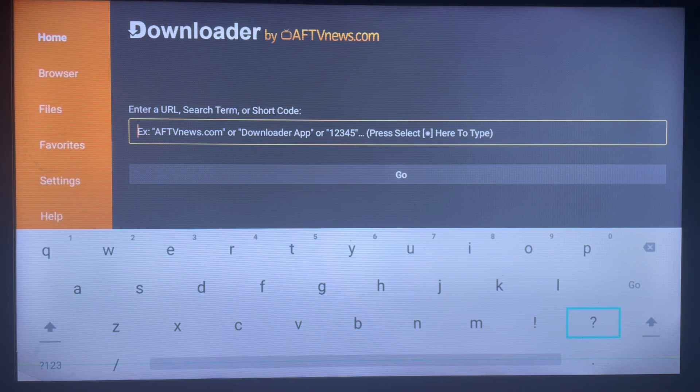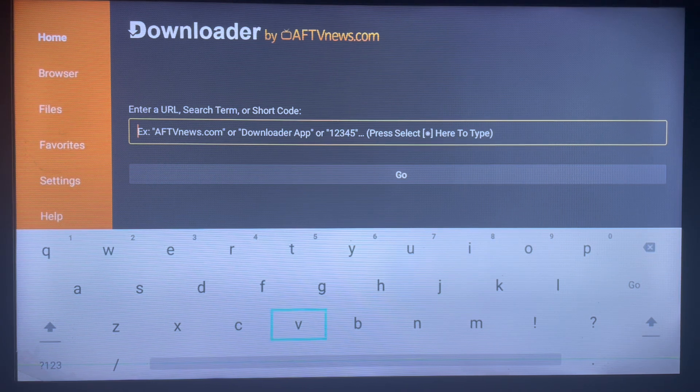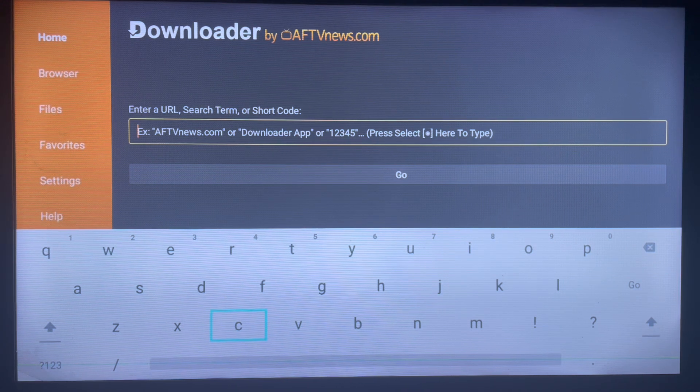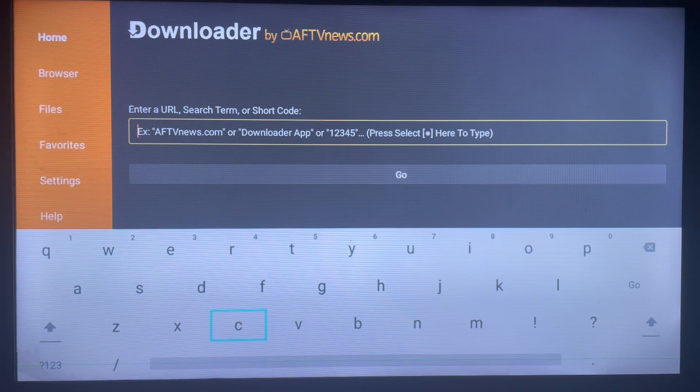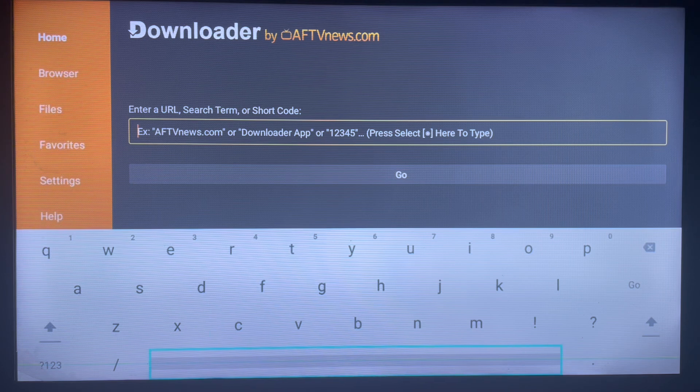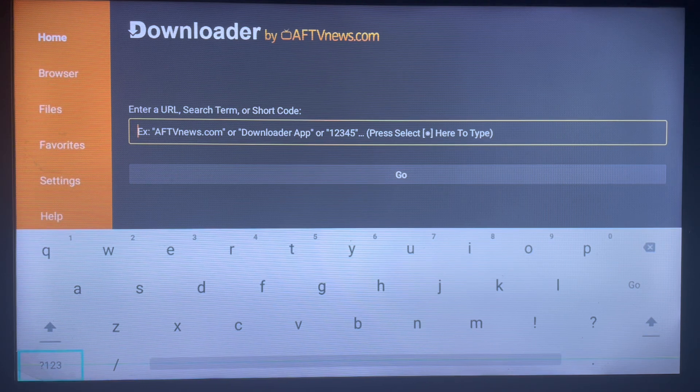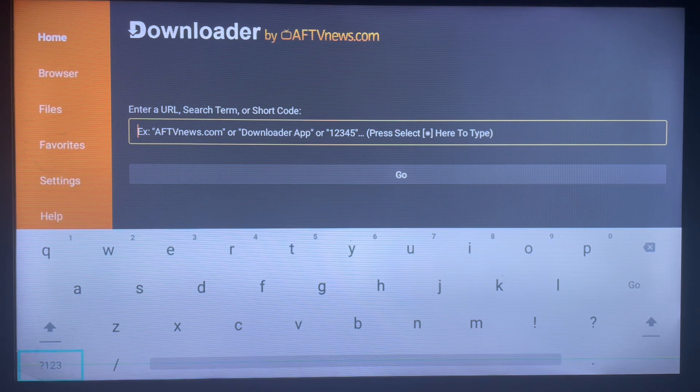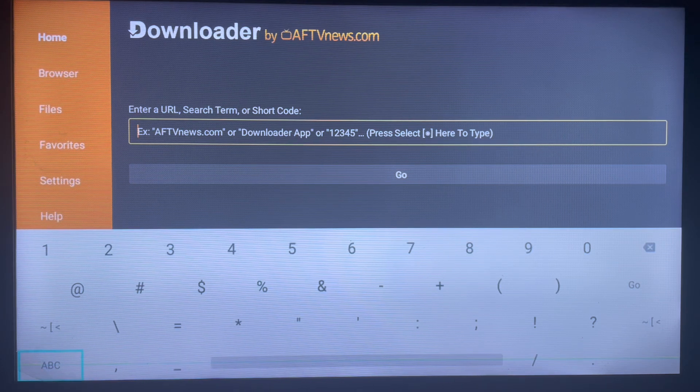In this case, we're not going to search for the name of the application, but you're going to type in the code. And before I forget, if you don't have the Downloader application on your Smart TV, check the description of this video - there is a link there that's going to help you.